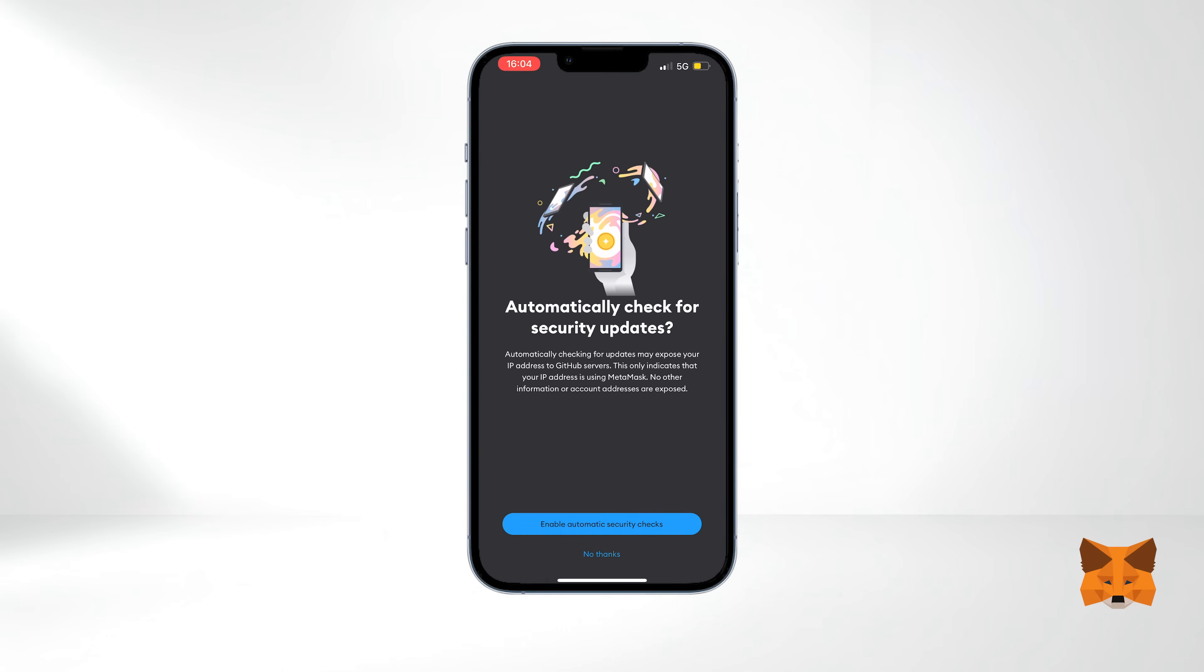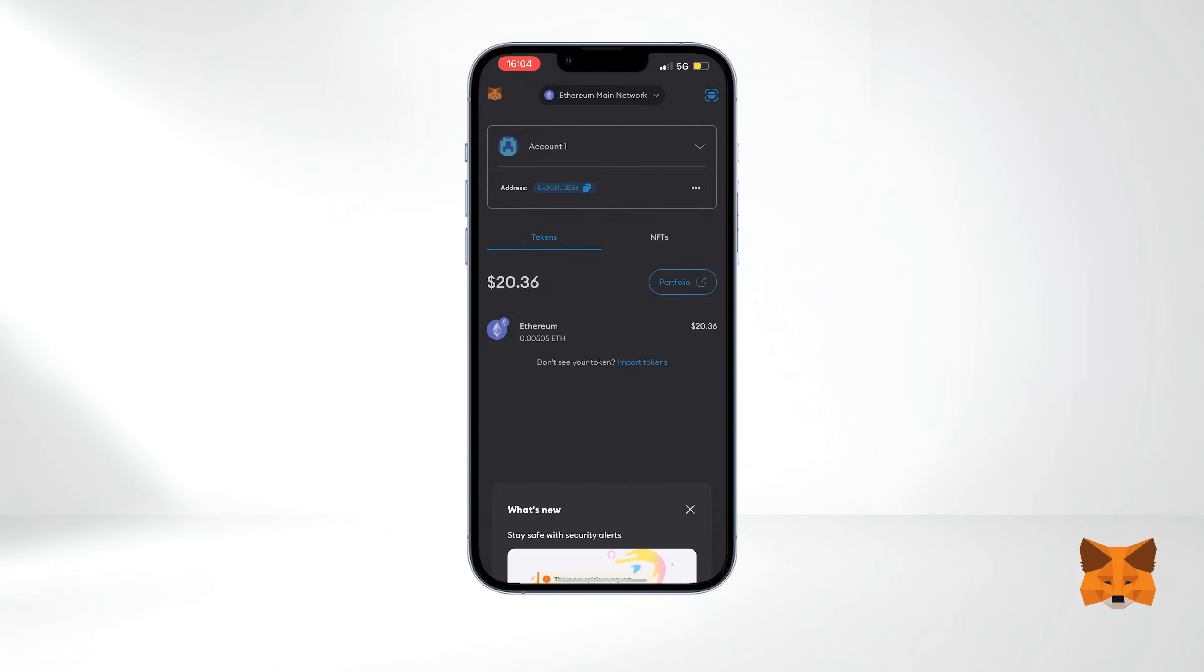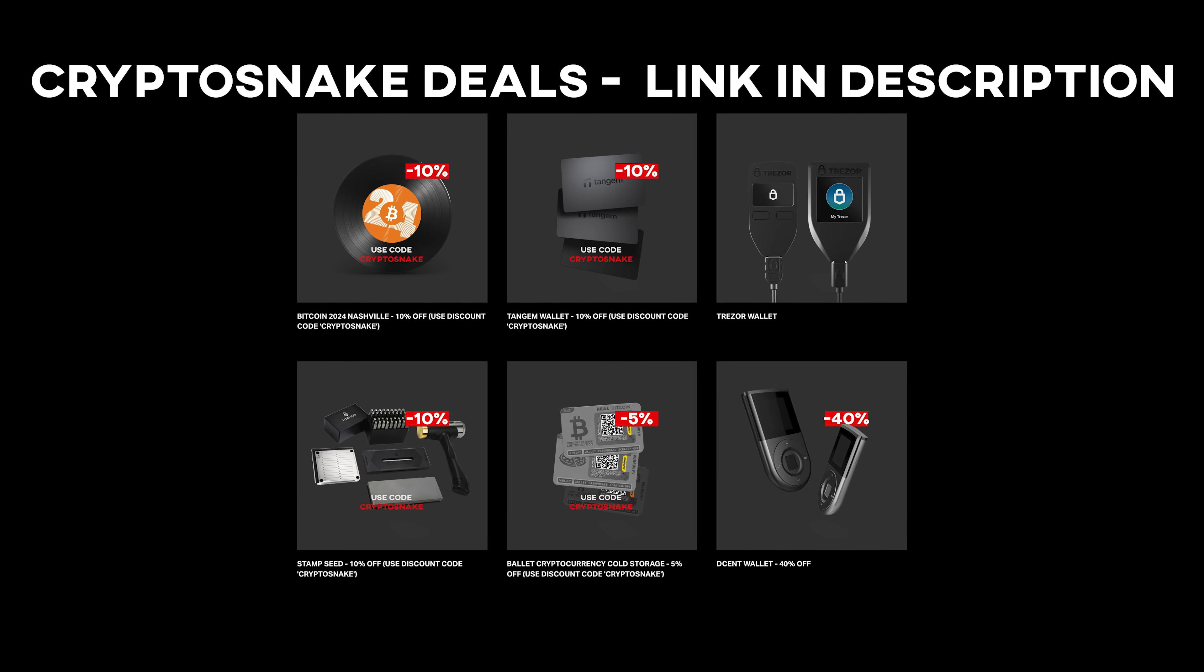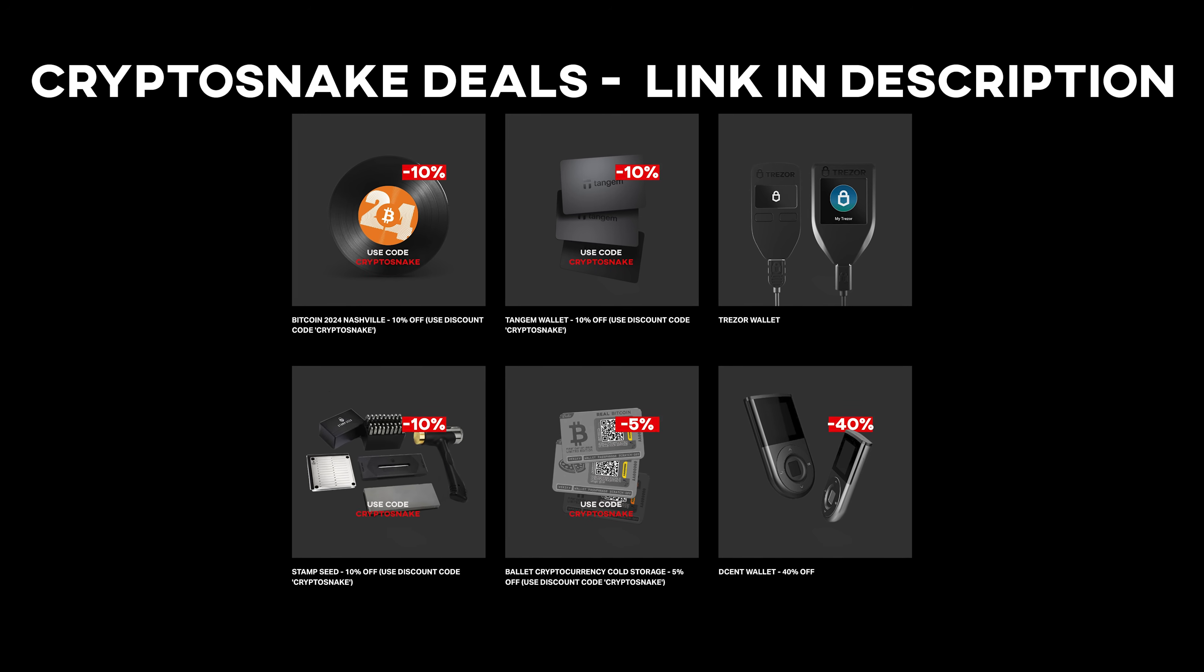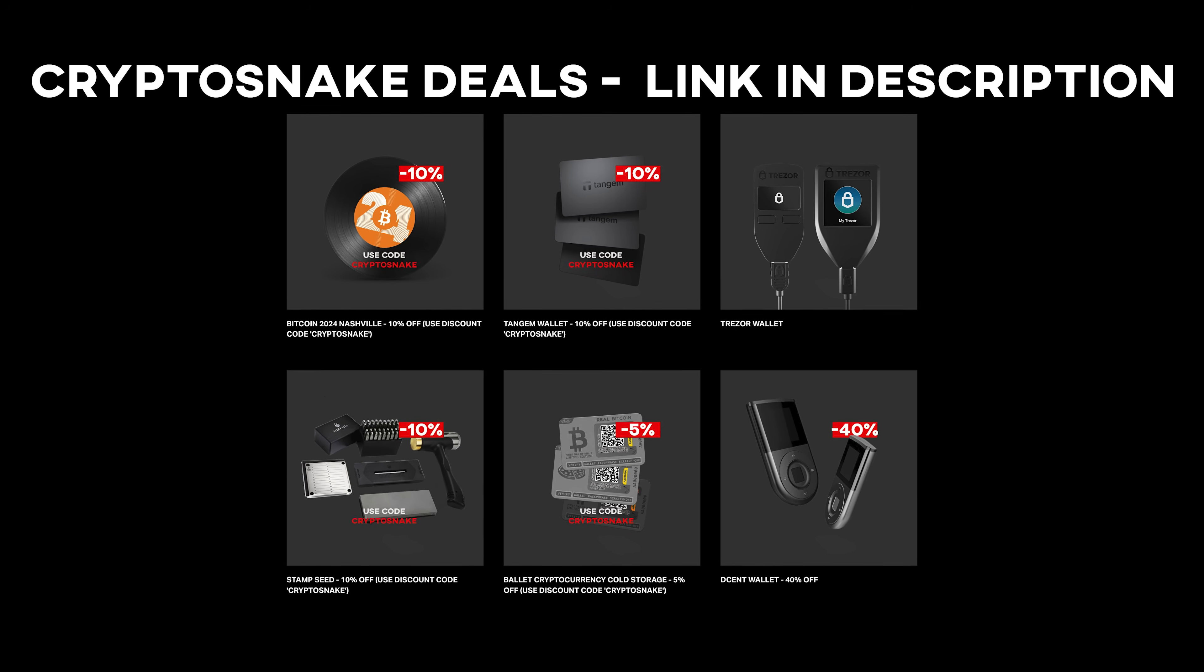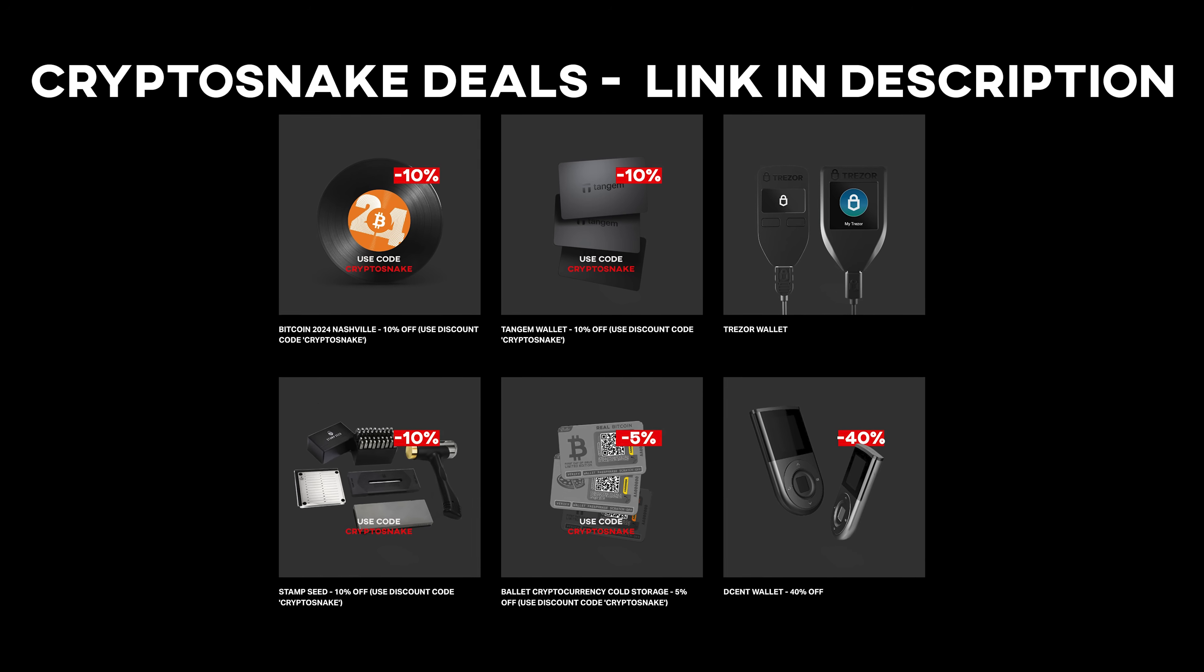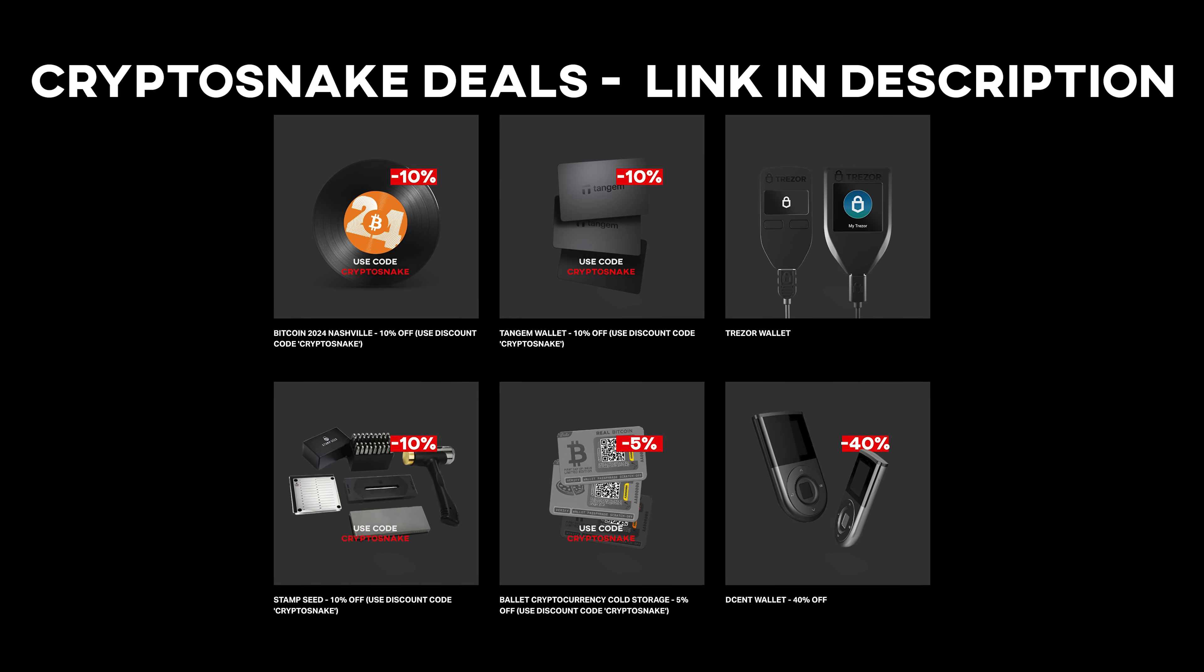That's it for today. We hope this tutorial was helpful. If you have any questions or requests, feel free to leave your comments below. Subscribe to our channel to stay tuned for more content. And don't forget to check the CryptoSnake of Deals page to see the latest discounts and promo codes. Thank you for watching and see you next time.